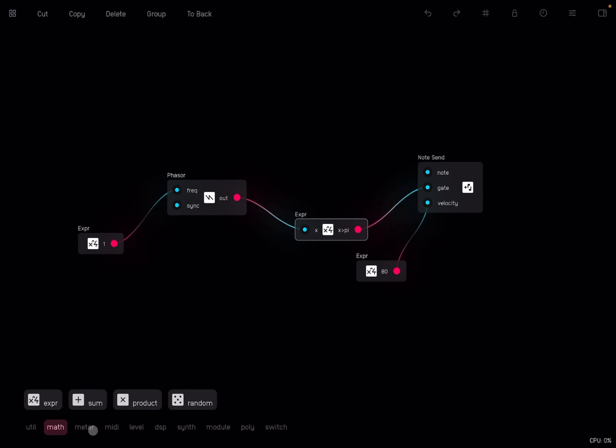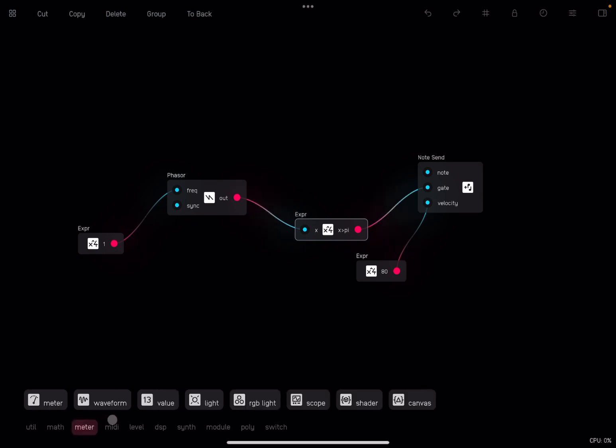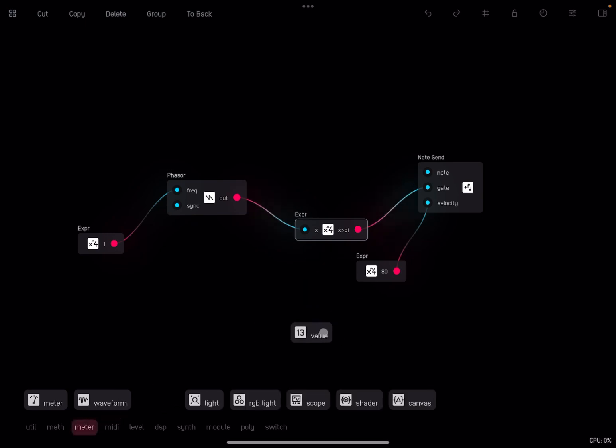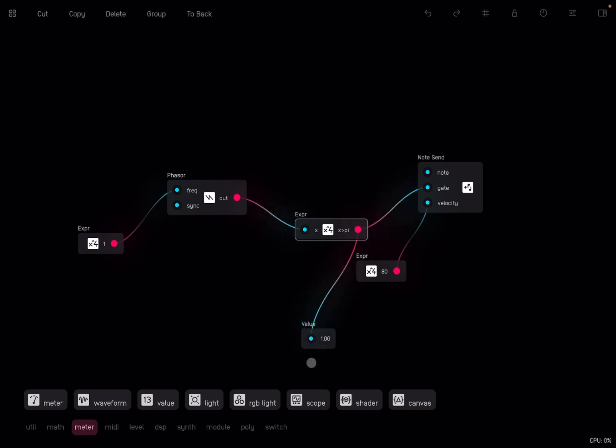If you want to see the values, go to meter and insert a value node here and grab the output from the expression, go to value. You can see it goes from 0 to 1 in a second, 1 0 1 0, which is established by the frequency here from this expression node.